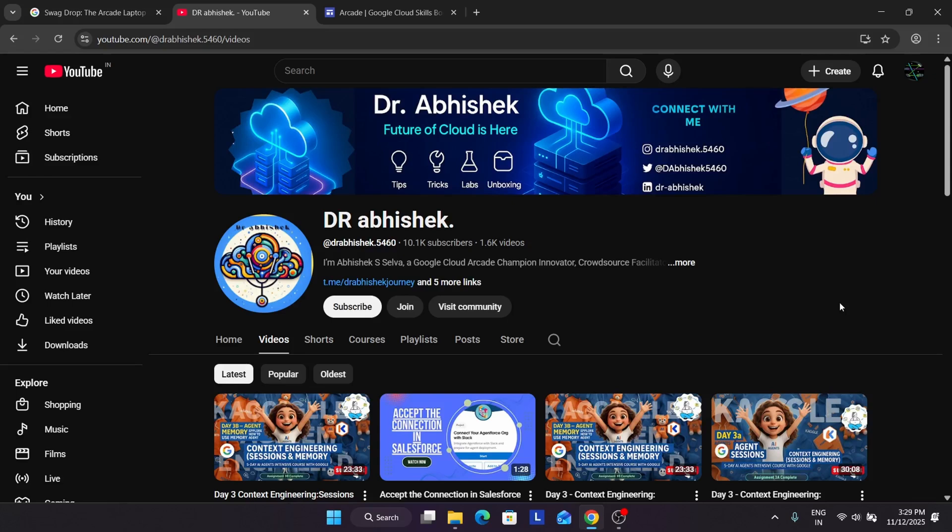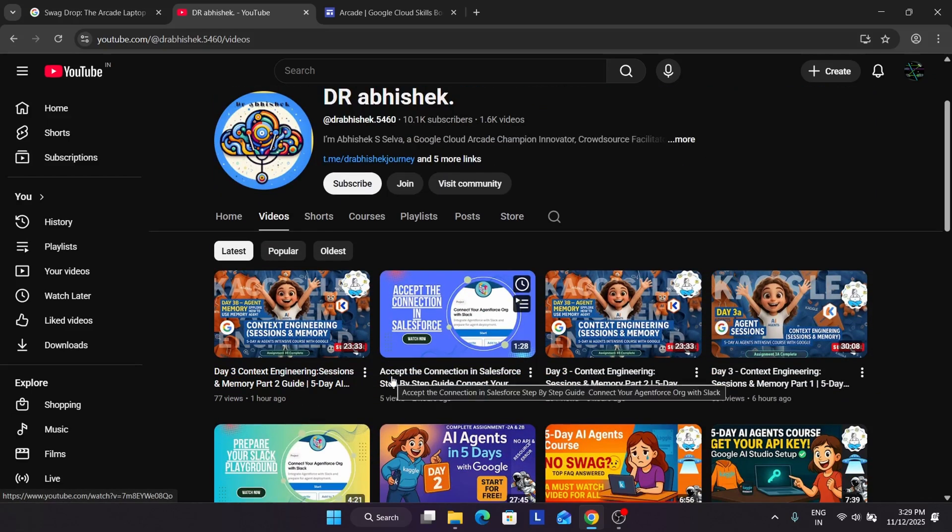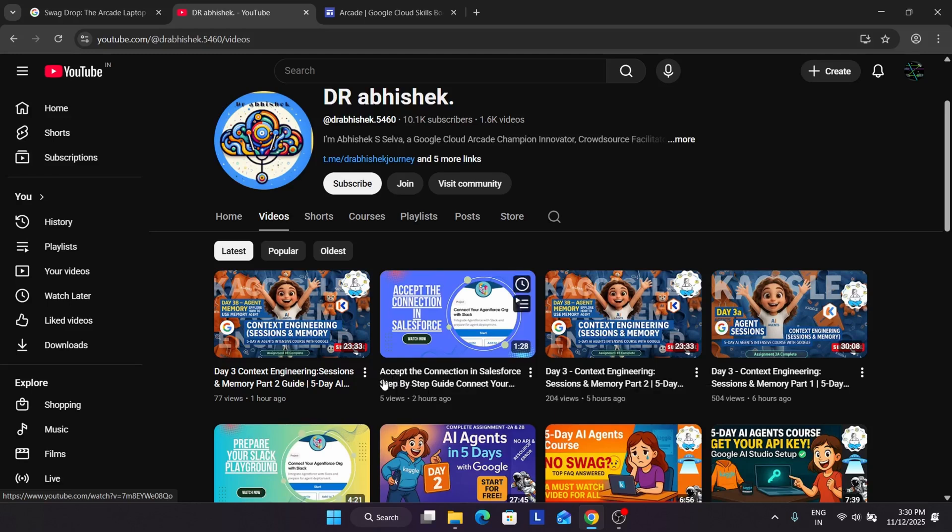Before you start, if you are new to this channel, do like the video and subscribe the channel. If you want to support the channel you can join the membership too. Do like the video so that it reaches genuine participants.